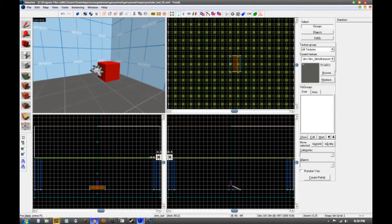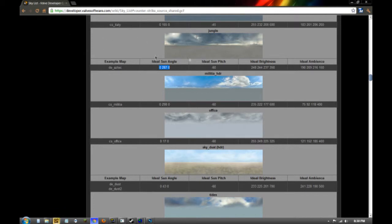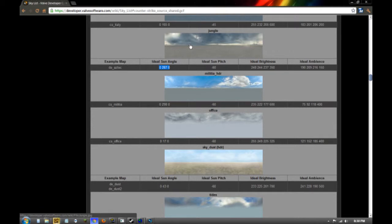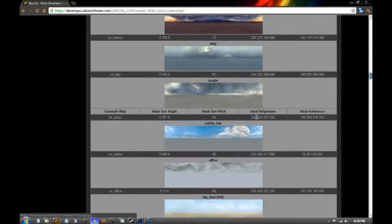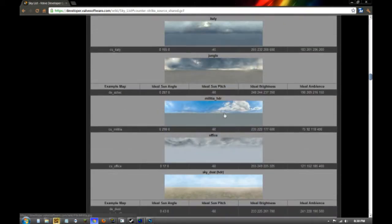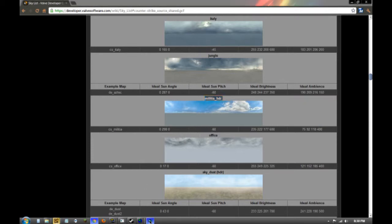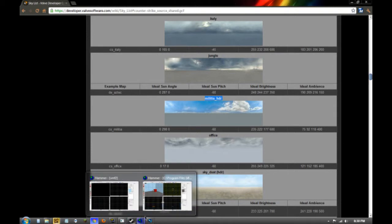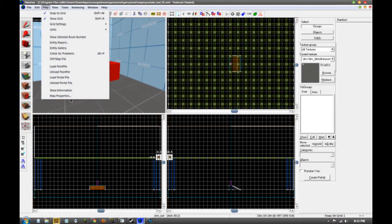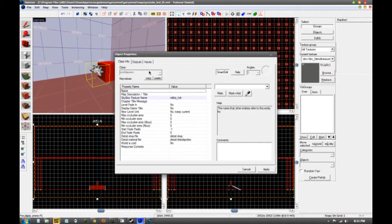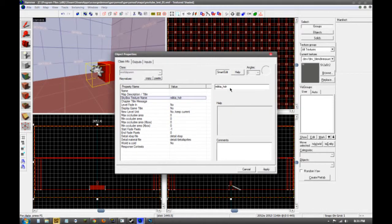It'll show you the list of skyboxes and ideal stuff for them. Just Google search sky list or source sky list or something like that. It should be the one here at developer.valvesoftware.com. You're going to find the one you want and make sure it is under the CSS section, cause if it's not, it won't show up in game and you're going to get an error. So I found one that I like called militia_HDR. So it's high definition resolution. We're going to go to map and map properties, then we're going to go down to skybox texture name. You're going to copy and paste that in there and hit apply.